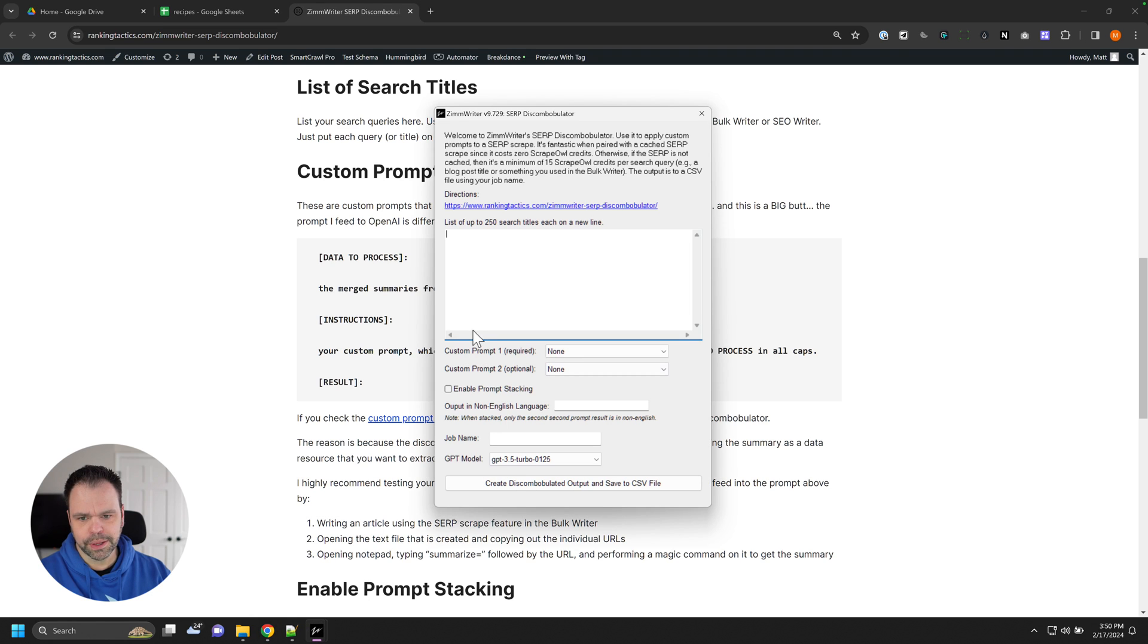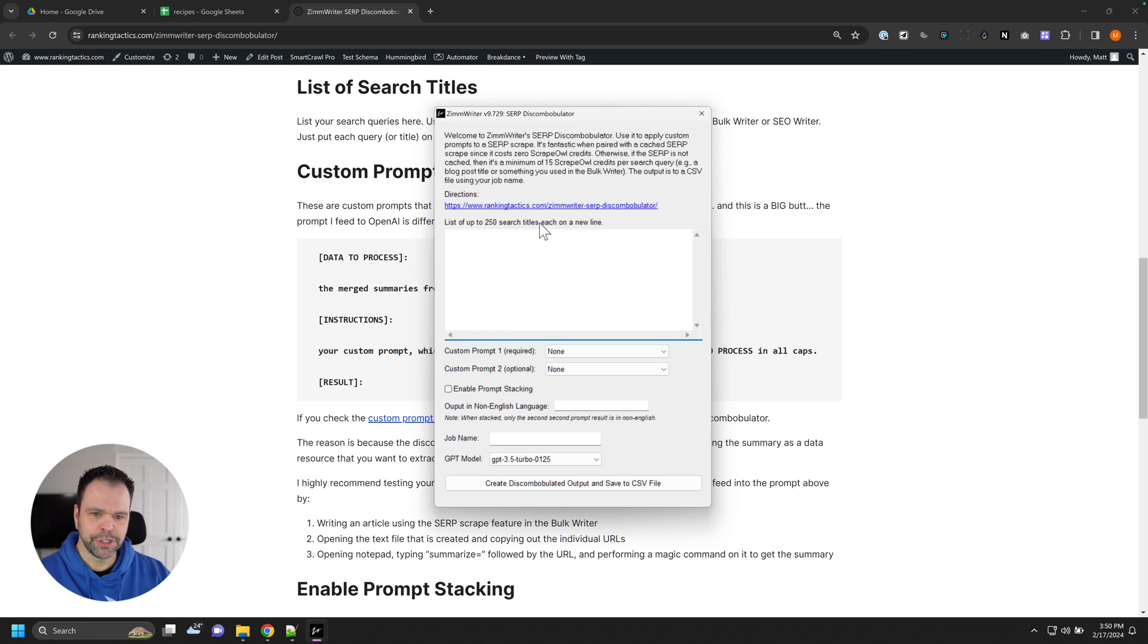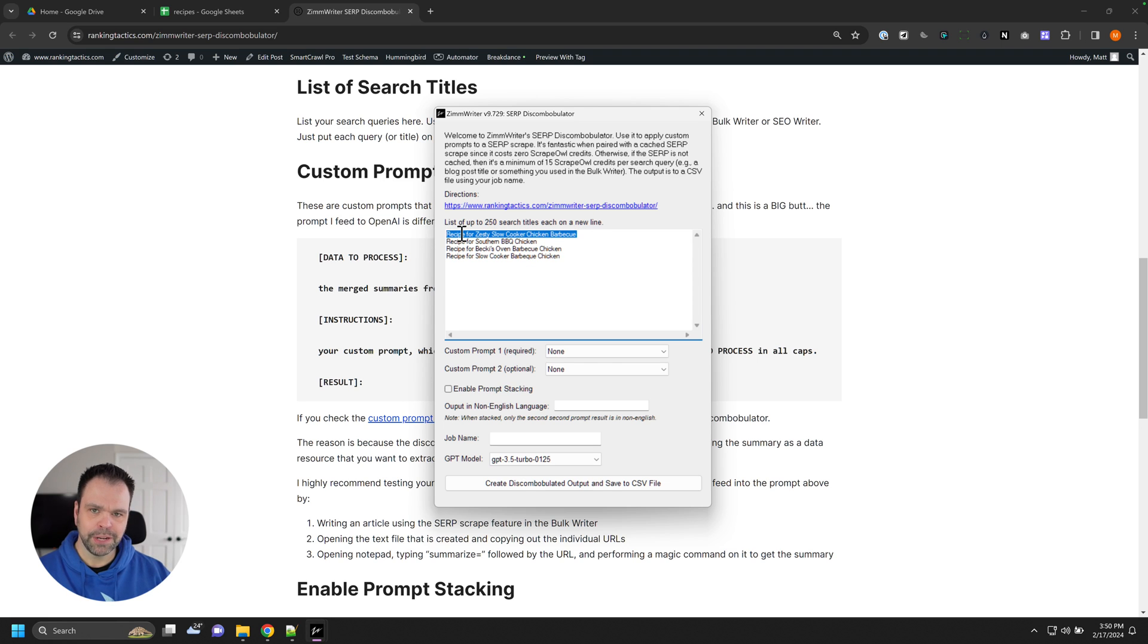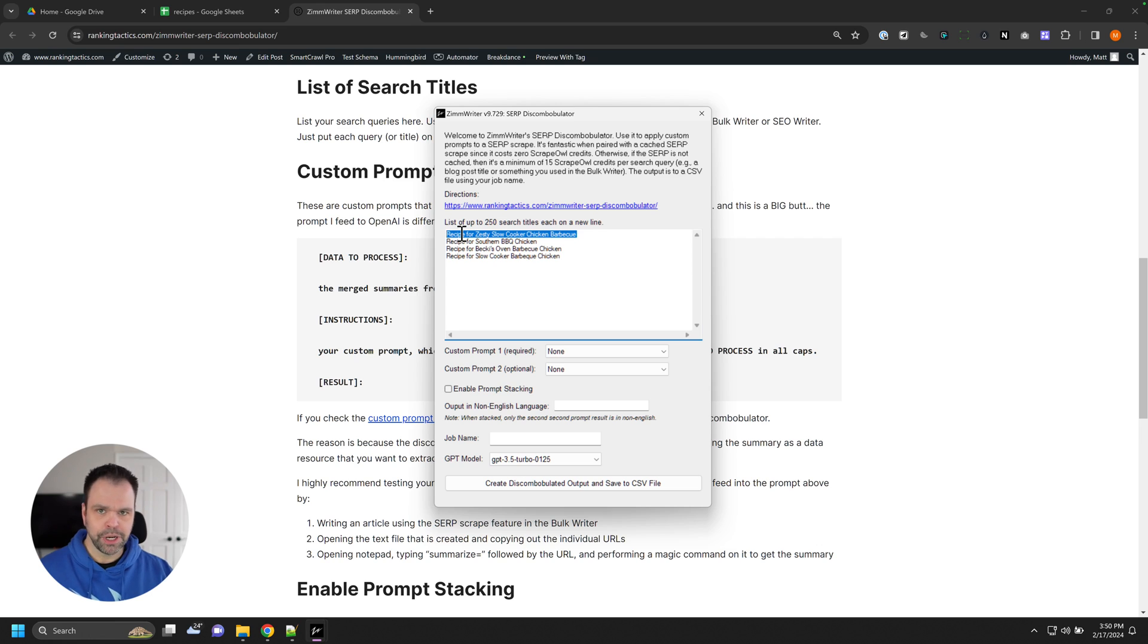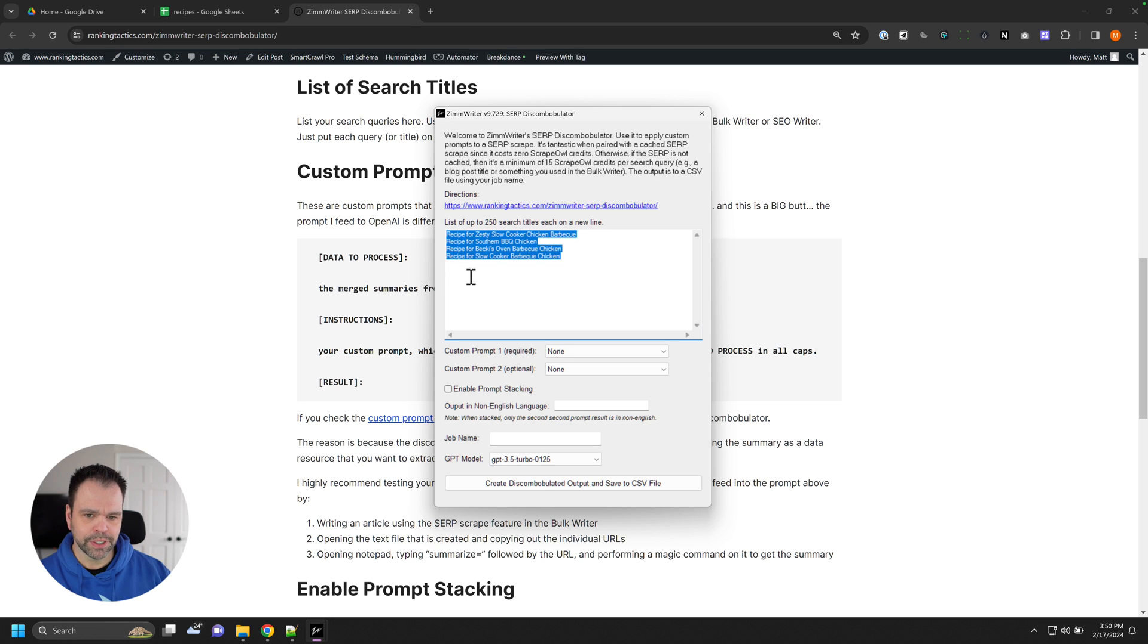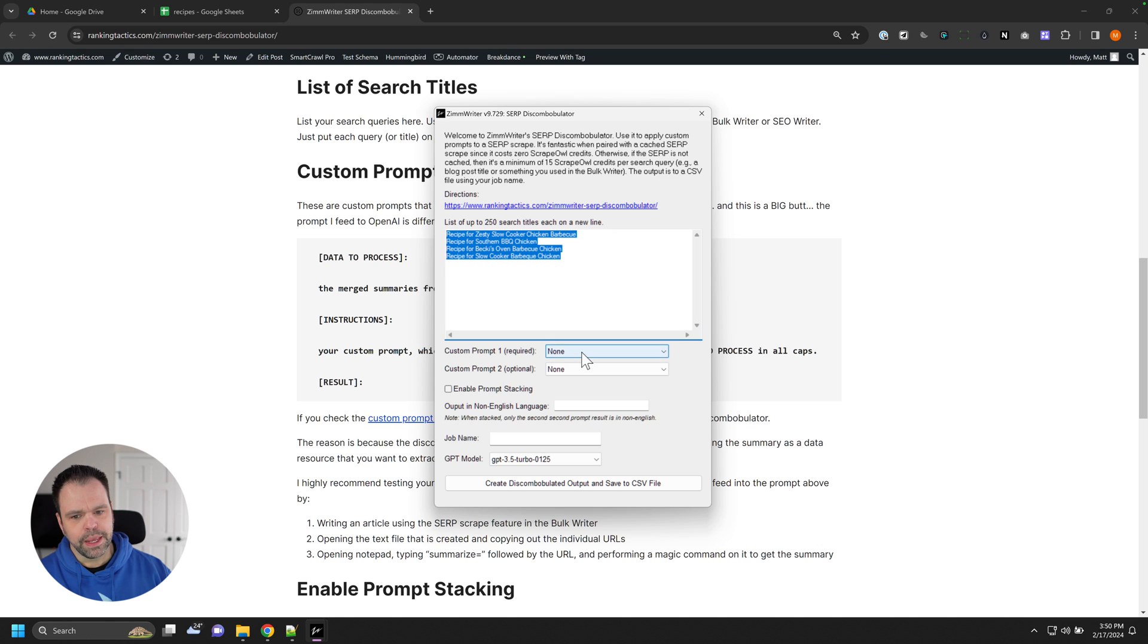So this is the Discombobulator. And we can put in up to 250 different search titles. Now these search titles would typically be your blog post titles. But basically, whatever you put in here on a new line is going to be the search query that ZimWriter is going to use to go out to Google and perform that search scrape. So often these would just be your titles for your different articles that you already wrote.